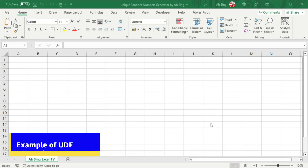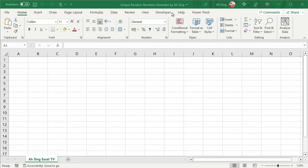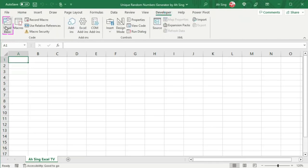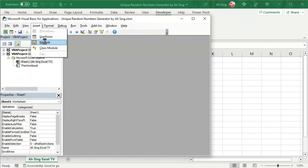In this video, I'm going to use unique random integer generator as the example. Let's go to developer tab and click on Visual Basic. Firstly, we need a module, so let's insert.